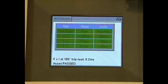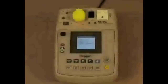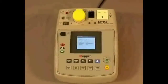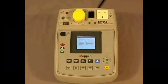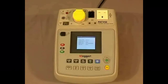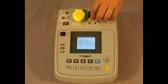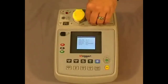When carrying out portable appliance testing, you need to ensure that the fuse in the plug top is intact. To achieve this, the PAT 300 series has a fuse checker built onto the display. Simply take your fuse, place it onto the fuse checker, remove it, and that proves the fuse is intact.